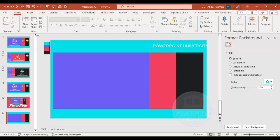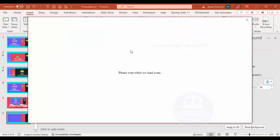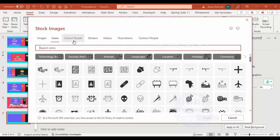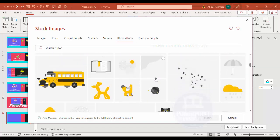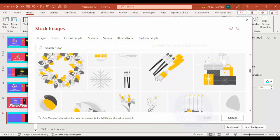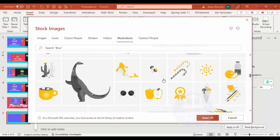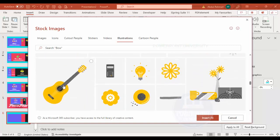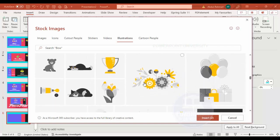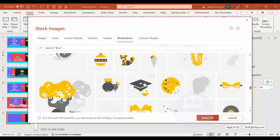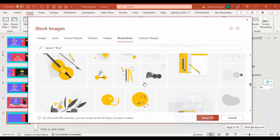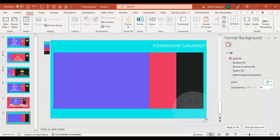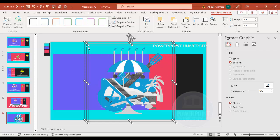This three-color combination I've used, but you can change the colors as per your need. Once done, go to Insert Icons. You can see there are many options: images, icons, cutouts, stickers, videos, illustrations, and cartoons. I'm going to use Illustrations — make sure you're using PowerPoint 2019 or Office 365 as these features are available there. I'll randomly select illustrations: a beach chair for holidays, a guitar, and a cake.